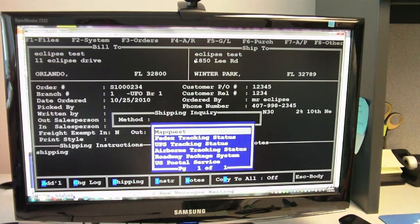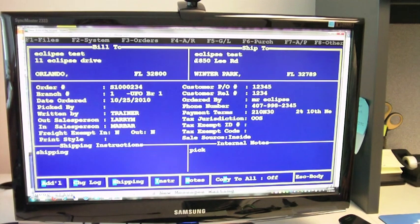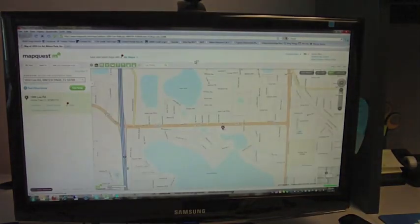I'll select MapQuest by hitting Enter and I'll hit Escape. When I hit Escape, MapQuest will pull up with the current address from the ticket.